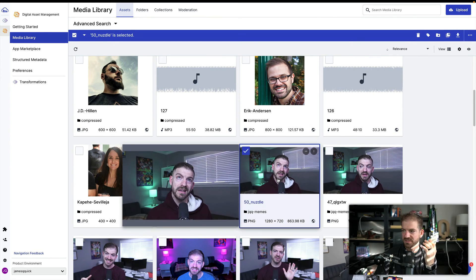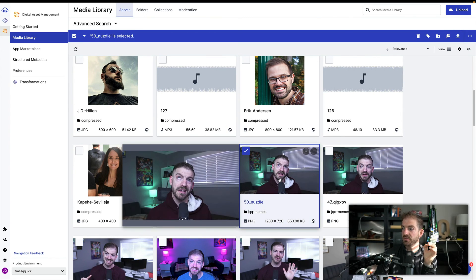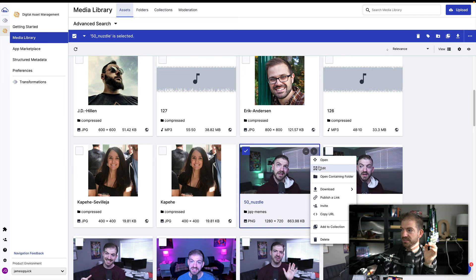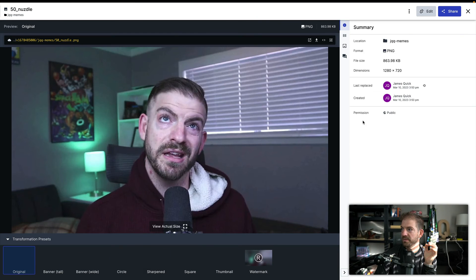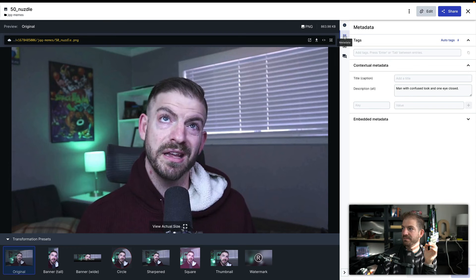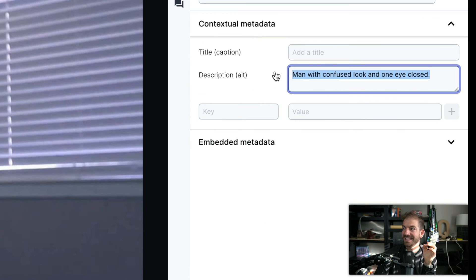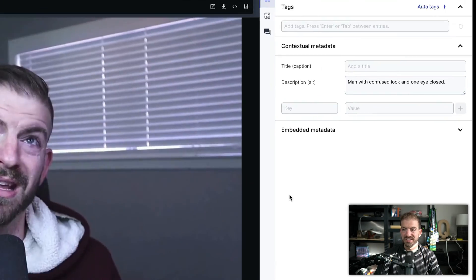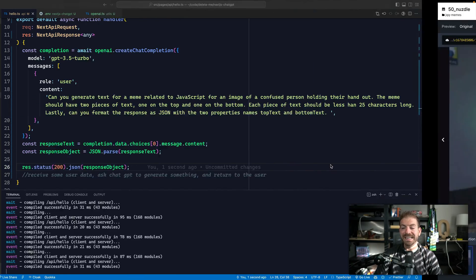But inside of Cloudinary, for each one of the images that I uploaded, let's click on one. For each one of these images, let's go into the image itself and the metadata. You can see I added an alt piece of text in here. So man with confused look and one eye closed.